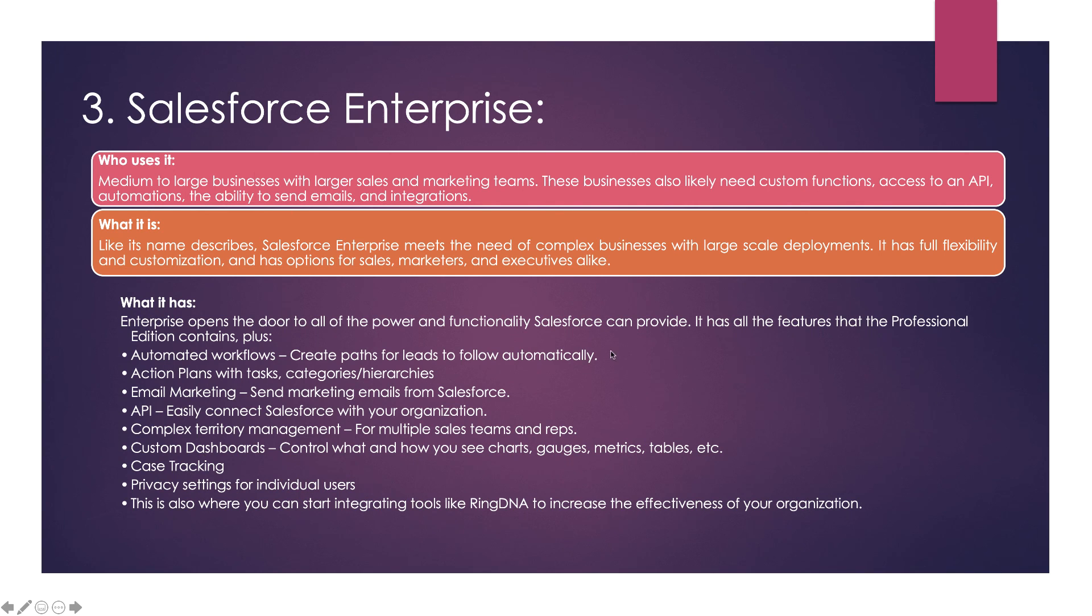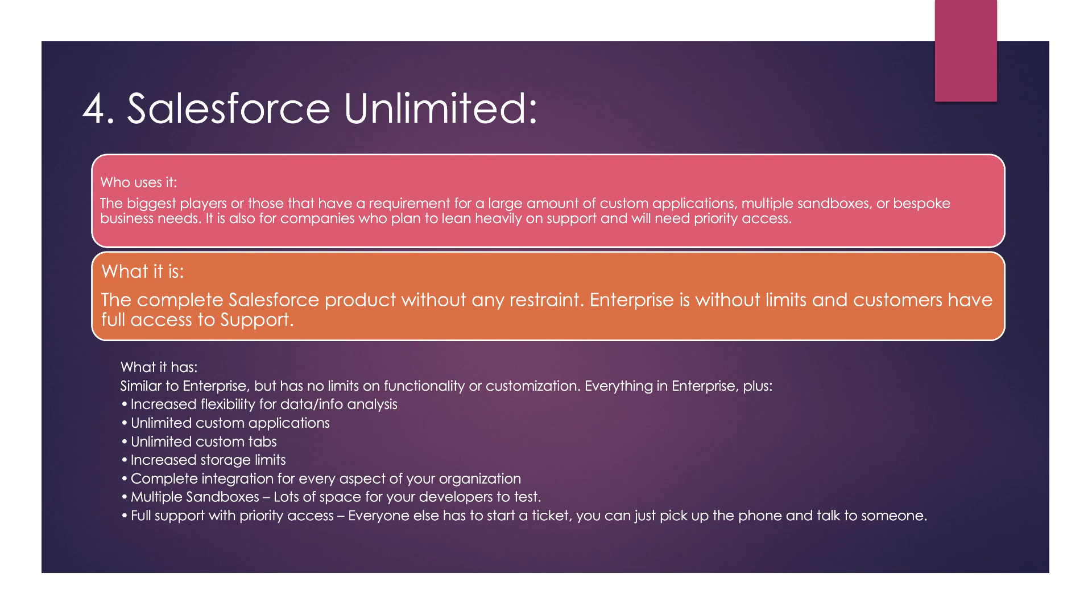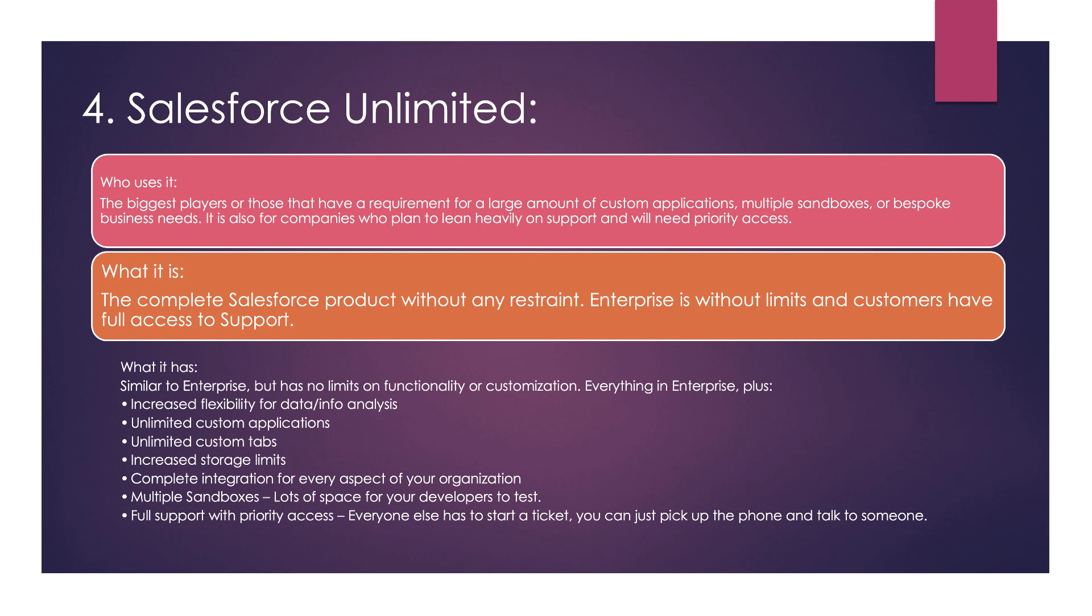The last one is Salesforce Unlimited. Here you get unlimited custom applications, unlimited custom tabs, and increased storage. This can be used by huge organizations. It has multiple sandboxes, which means replicas of production. This is a complete Salesforce product without any restraint. This edition is for people who rely heavily on support and need priority access.